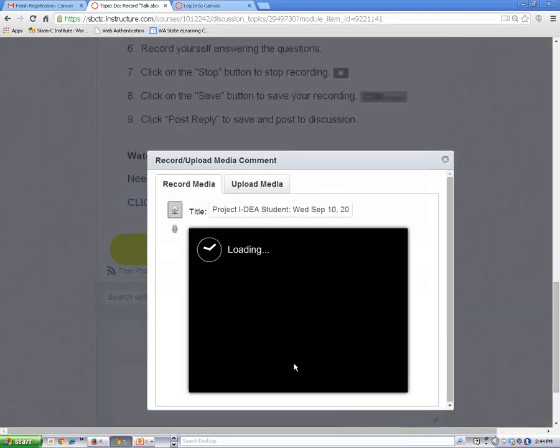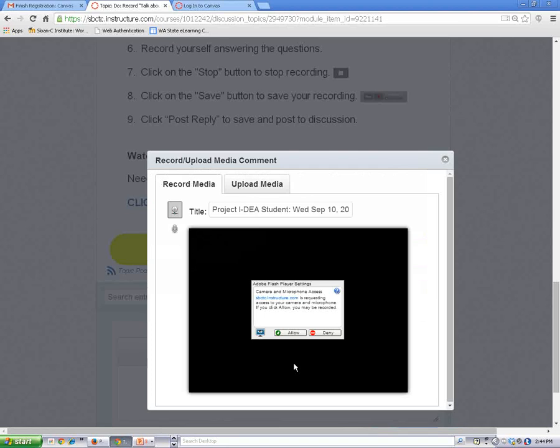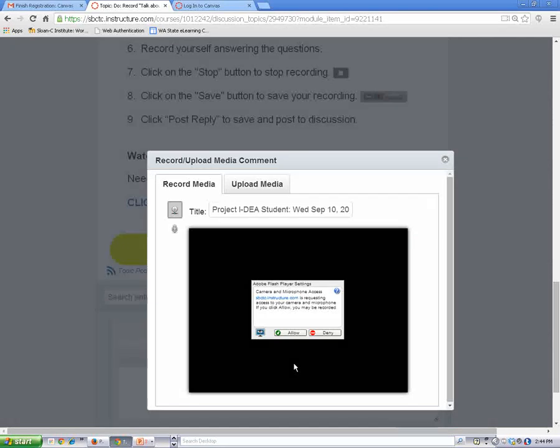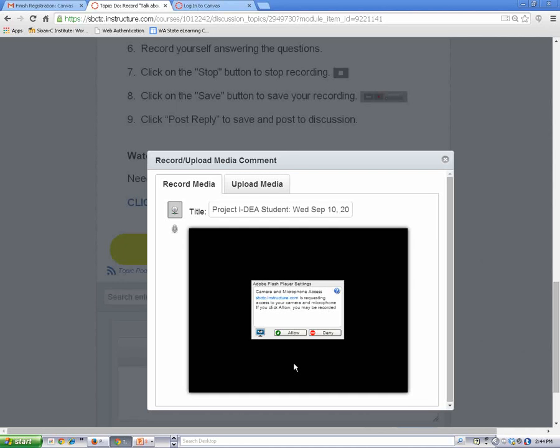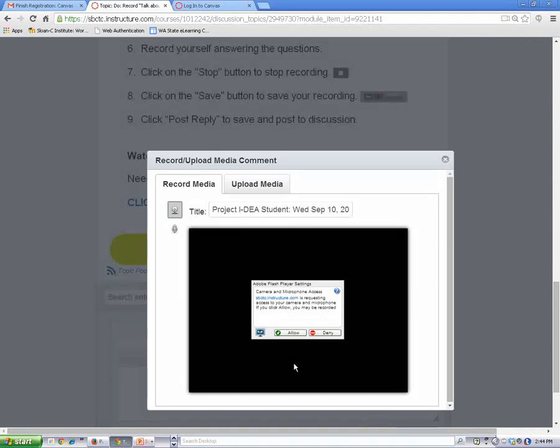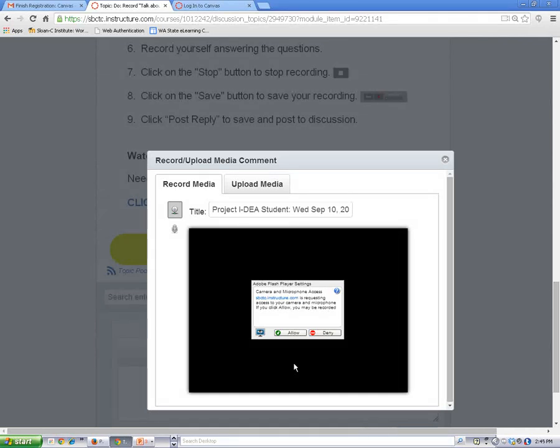Now you'll need to choose to use your microphone or webcam. Canvas automatically defaults to using the webcam option. Choose this option if you're using a camera and you want your classmates to see you.